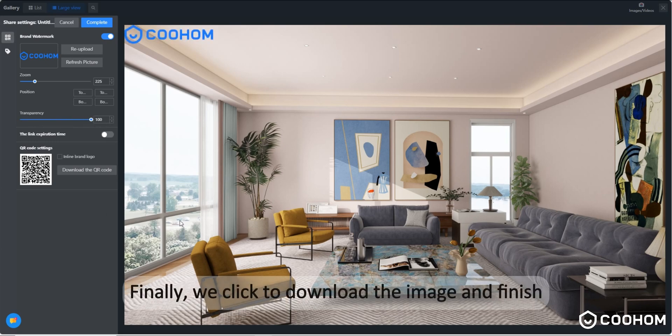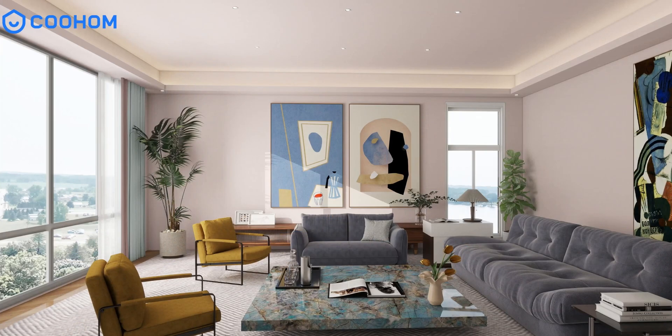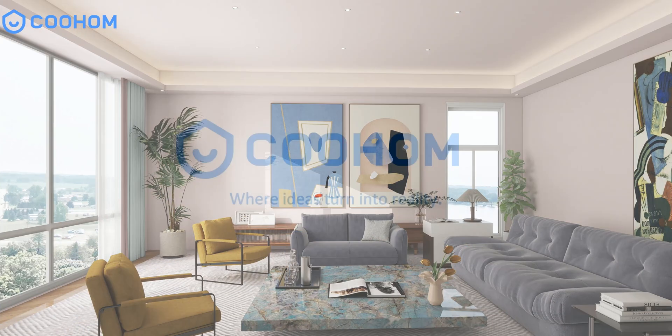Finally, we click to download the image and finish. Thank you.